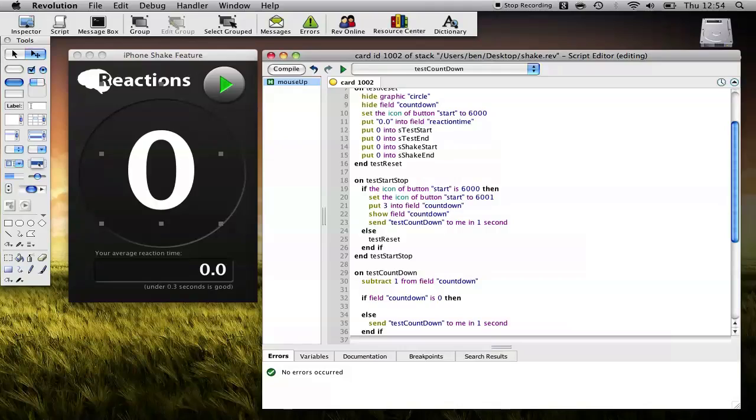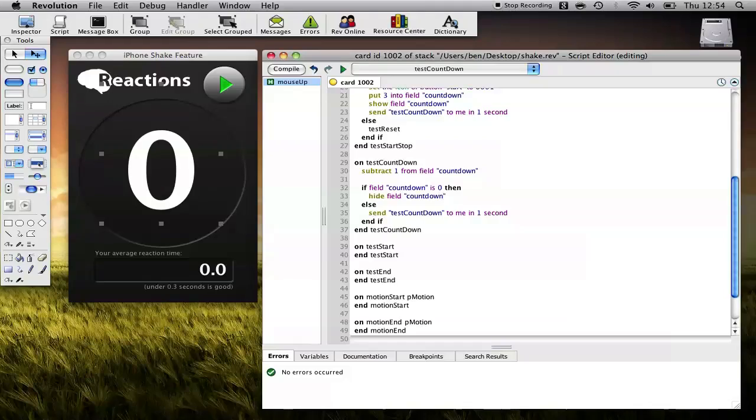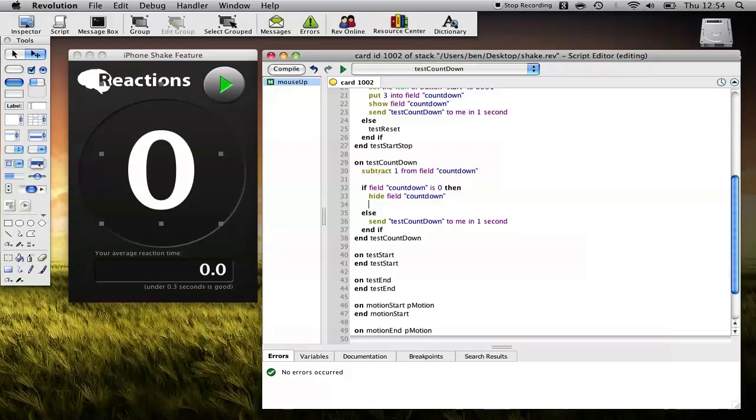If it is 0, then we know our Countdown is finished. And the first thing we need to do is hide the count. And we want to go ahead and start our test. Now, because we want to randomize this test a little bit, we don't want to make it predictable. We don't want to show the white disk in the same way every time. So what we'll do is we'll send a delayed Test Start message. And we'll do that again using the send command.